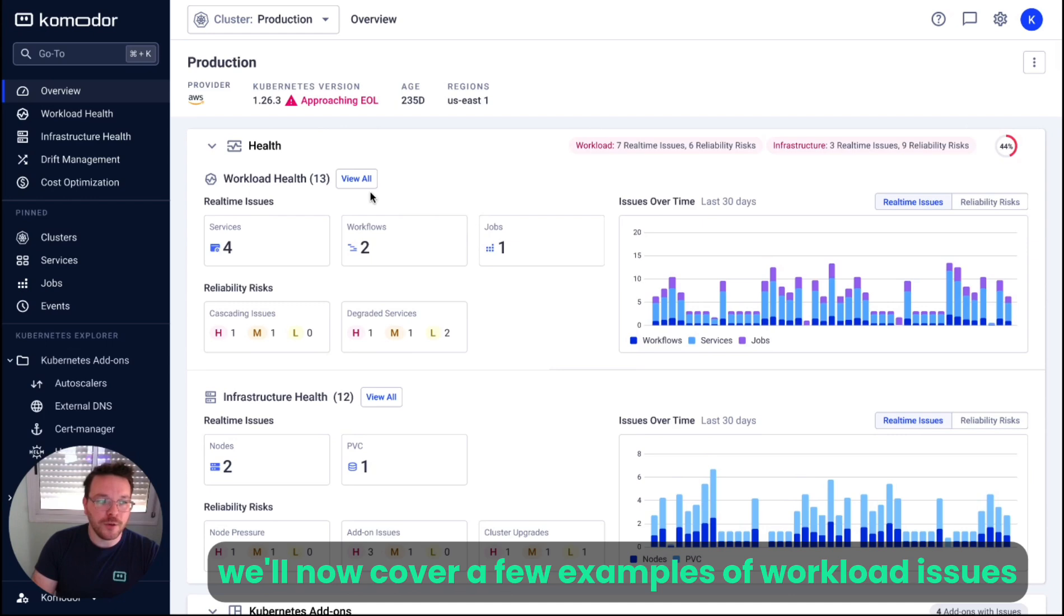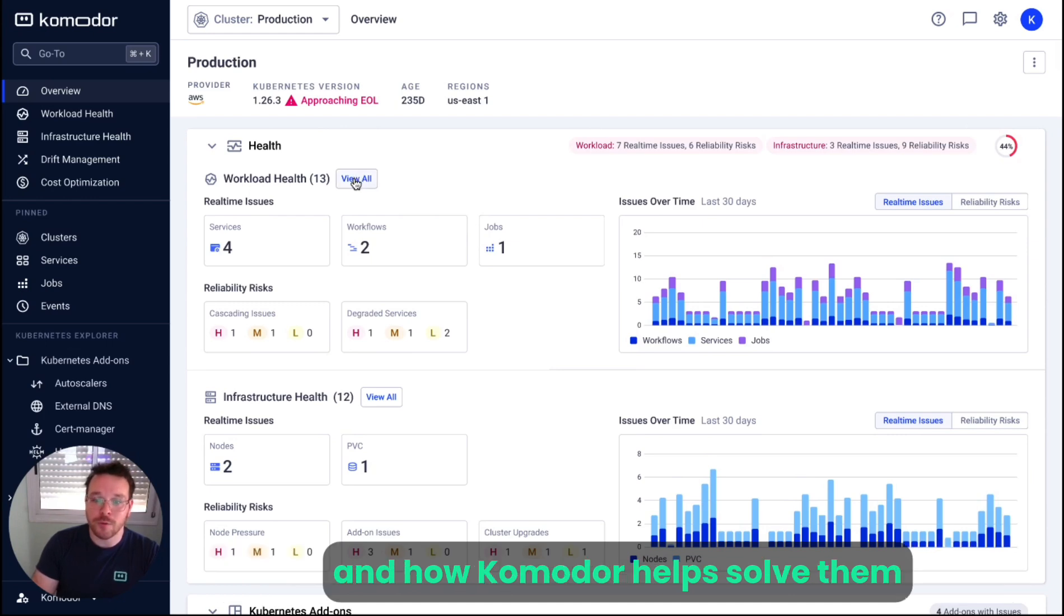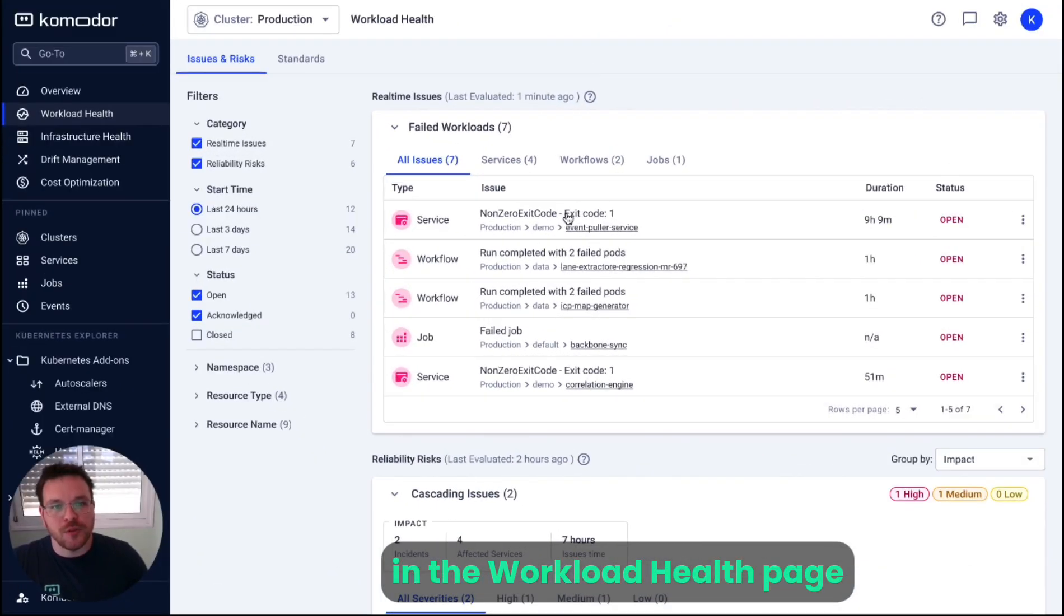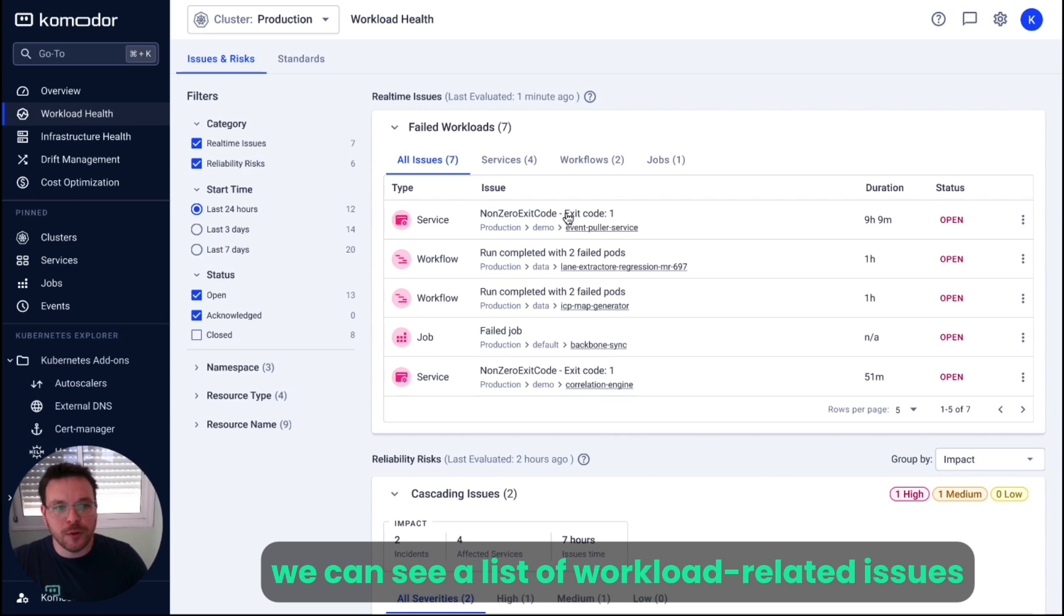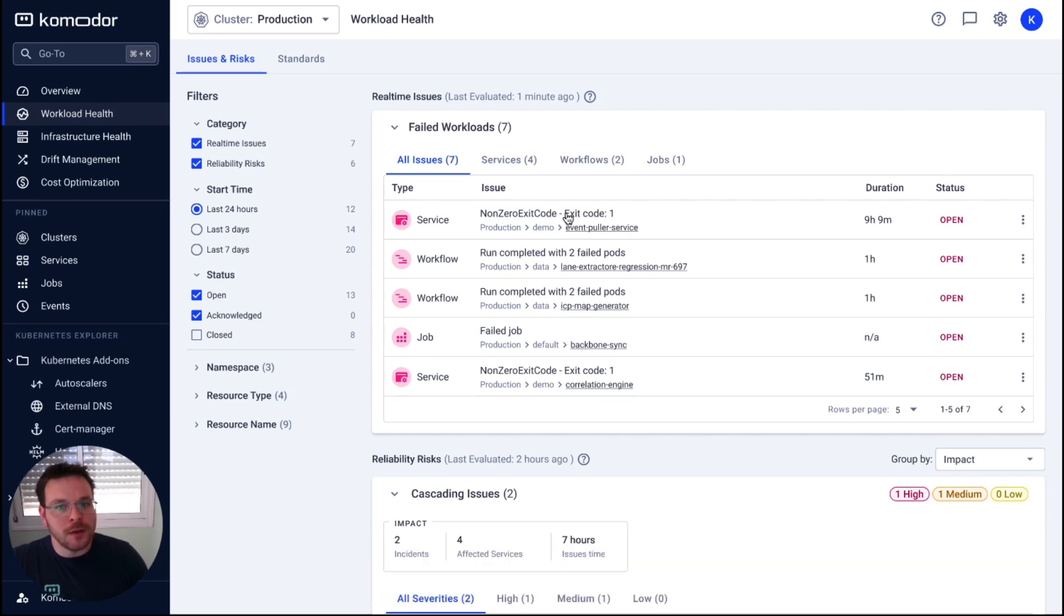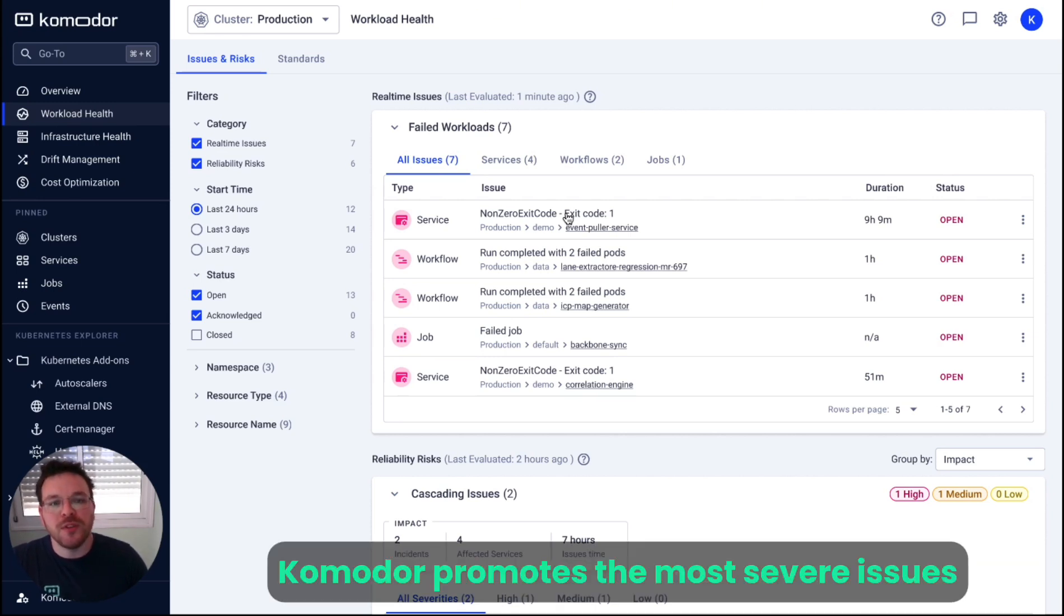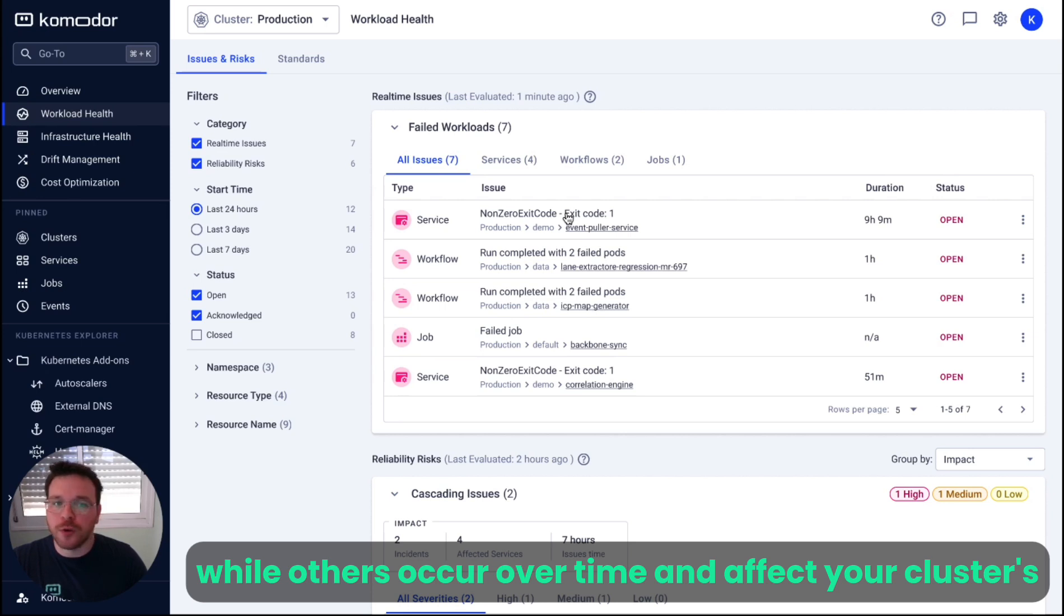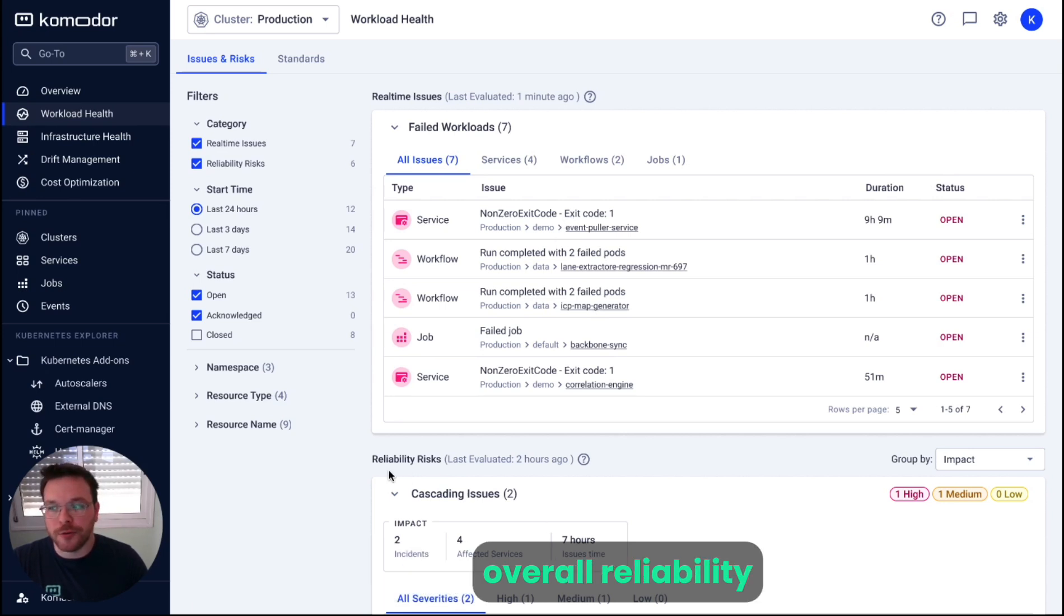We'll now cover a few examples of workload issues and how Commodore helped solve them. In the workload health page, we can see a list of workload-related issues. Commodore promotes the most severe issues. Some of them are ongoing, while others occur over time and affect your cluster overall reliability.